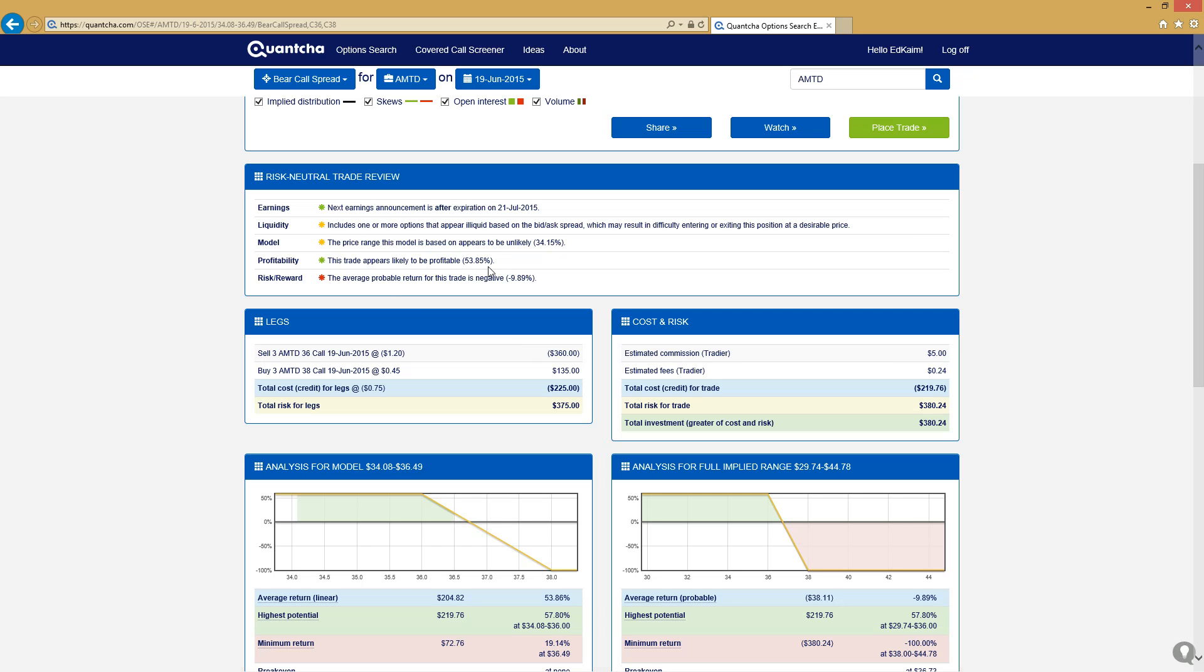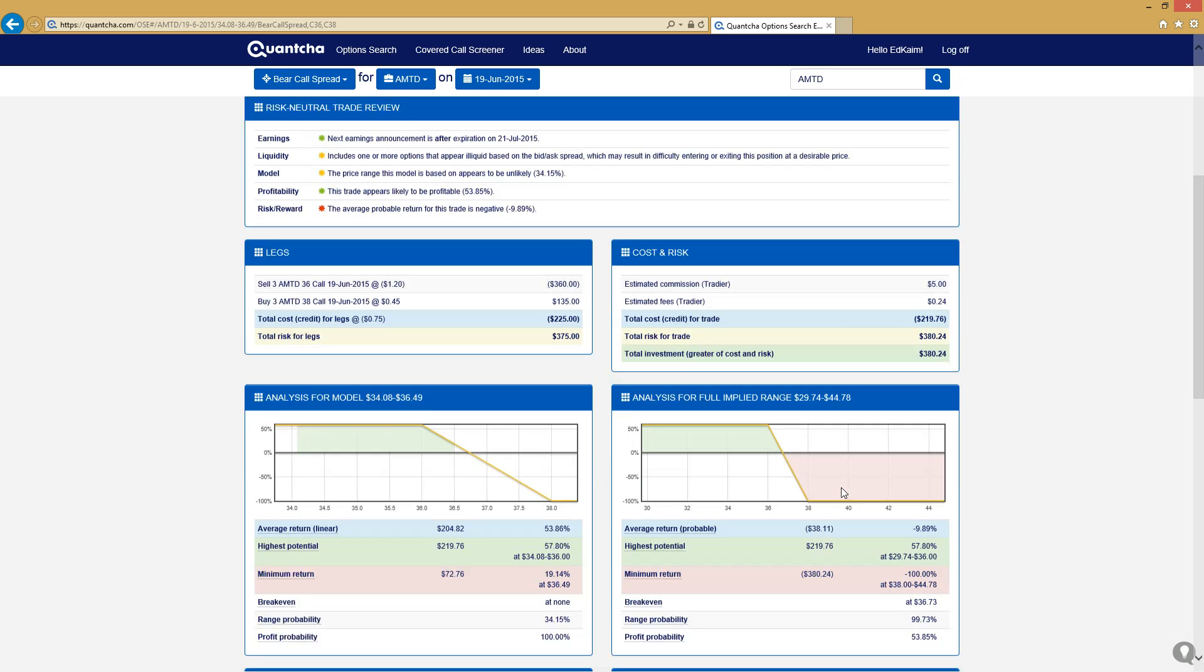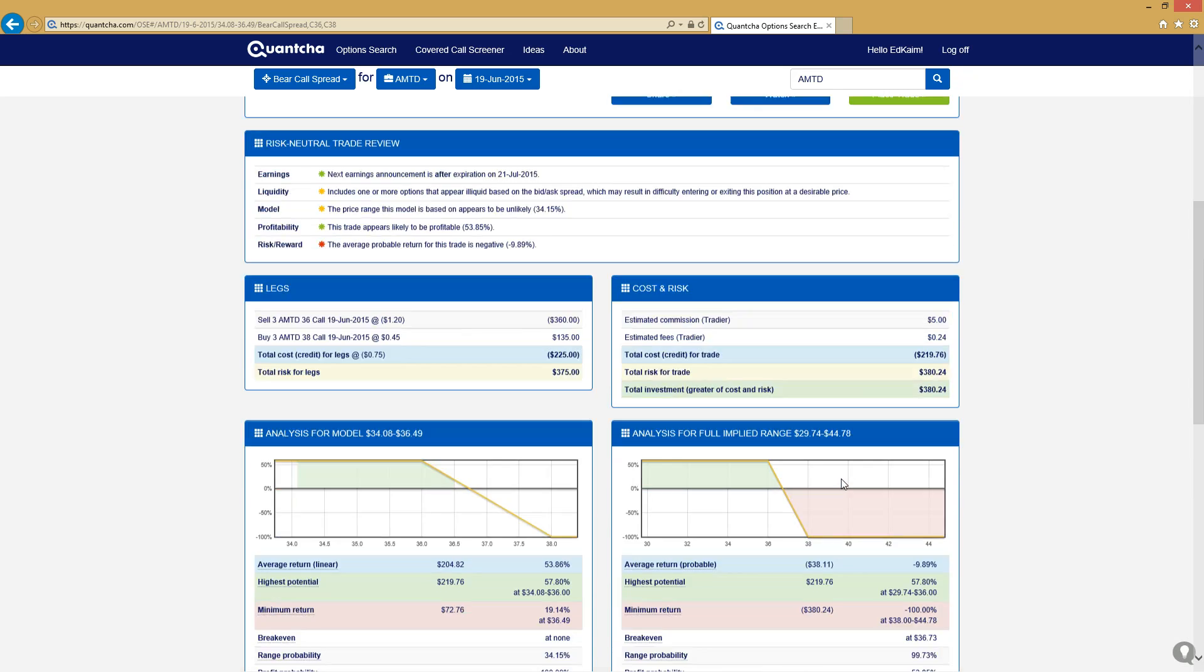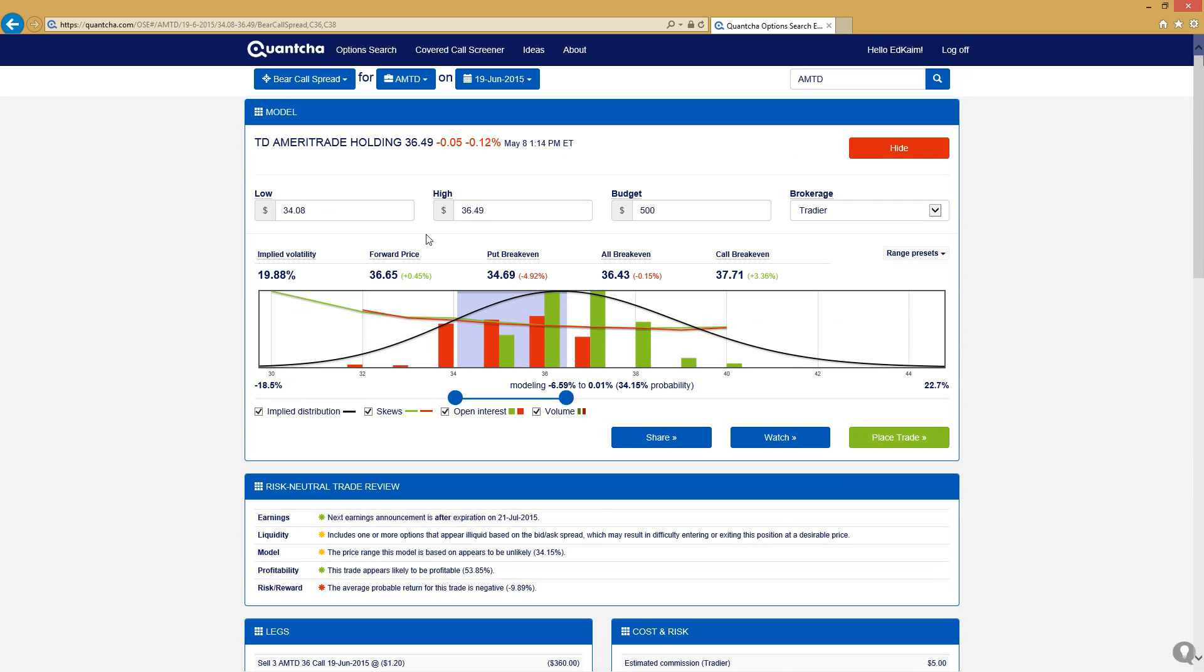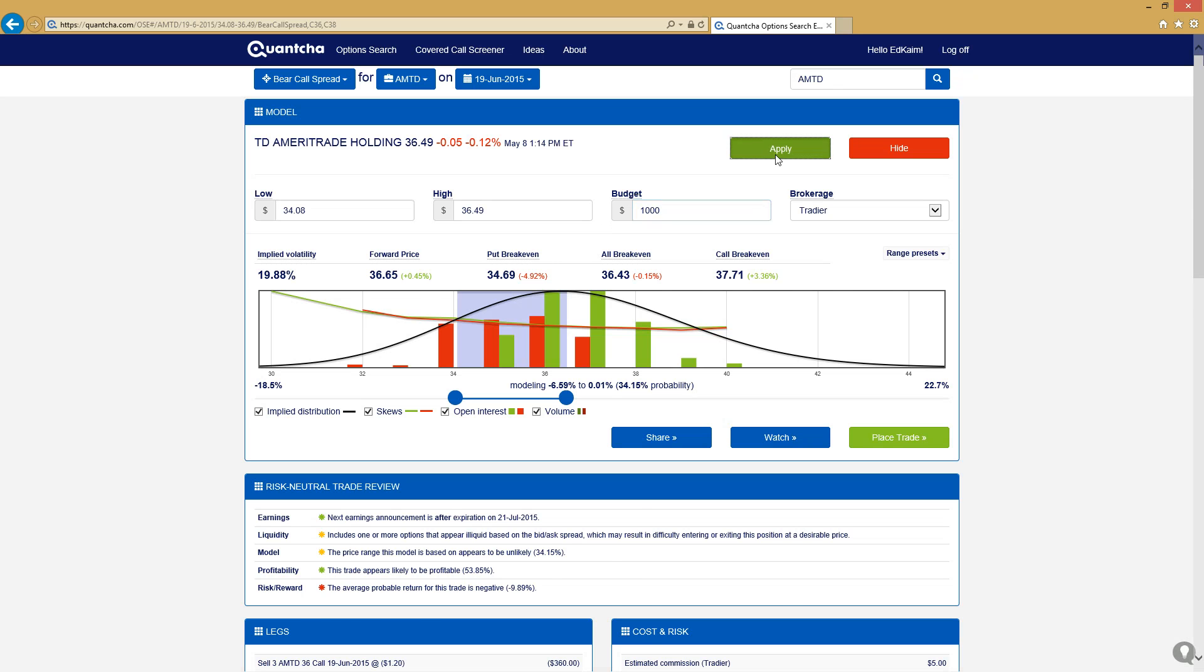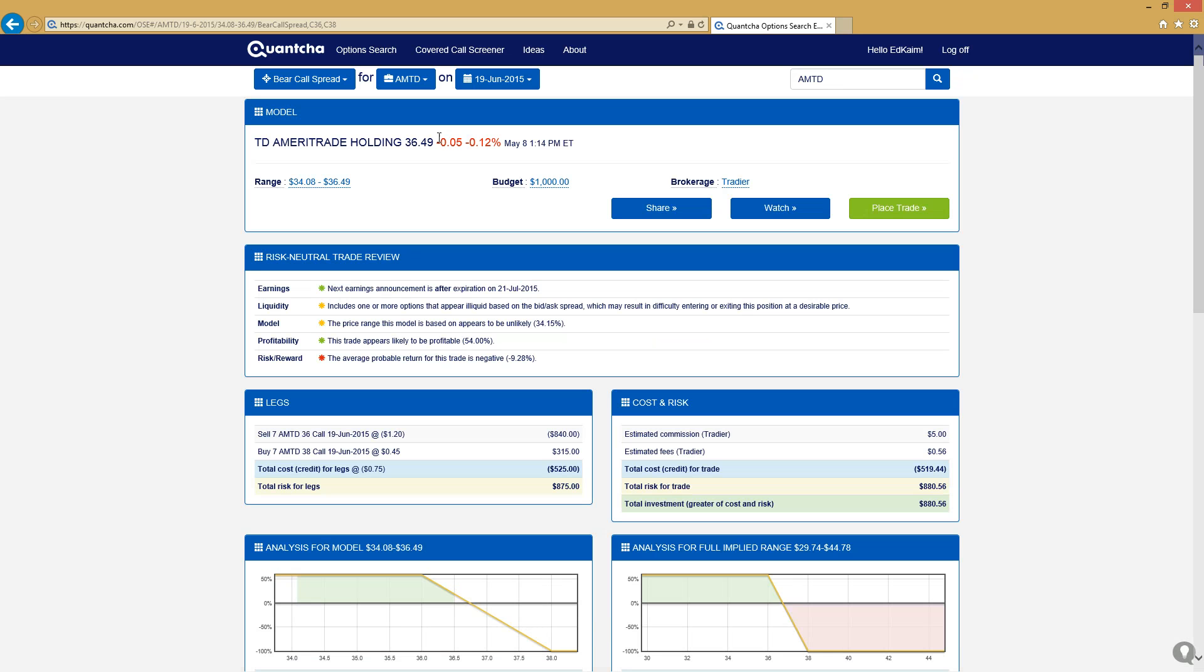This looks like a pretty nice trade from that perspective. You can see there's a good likelihood of profitability based on where the stock is expected to land. And although the probable return is negative, it's negative once you get beyond this forward price that we're looking at. This seems like a pretty solid bearish trade for us to move into. Let's go ahead and maybe we'll even bump this up a little bit. We'll bring that up to a thousand for this particular trade.